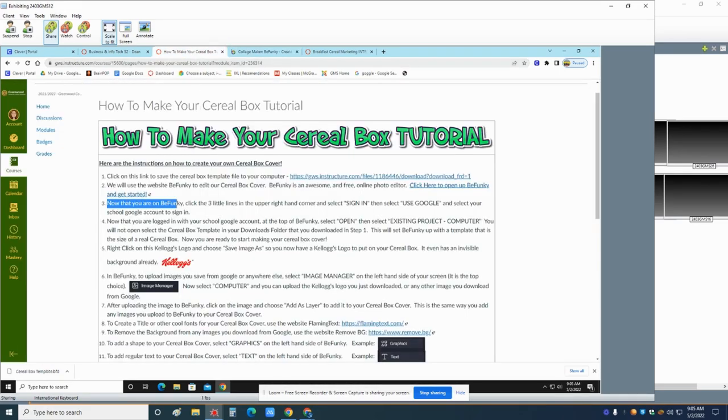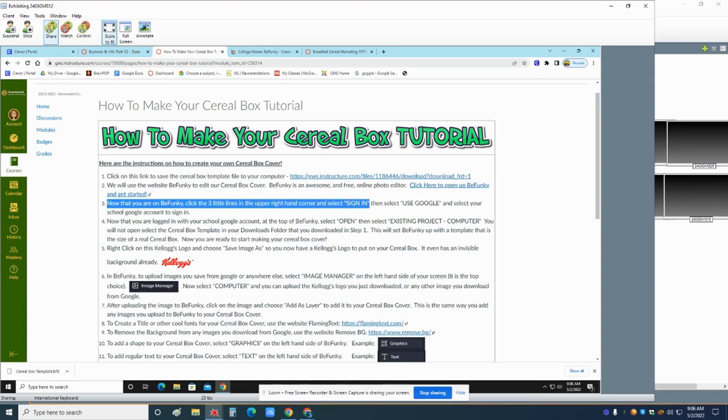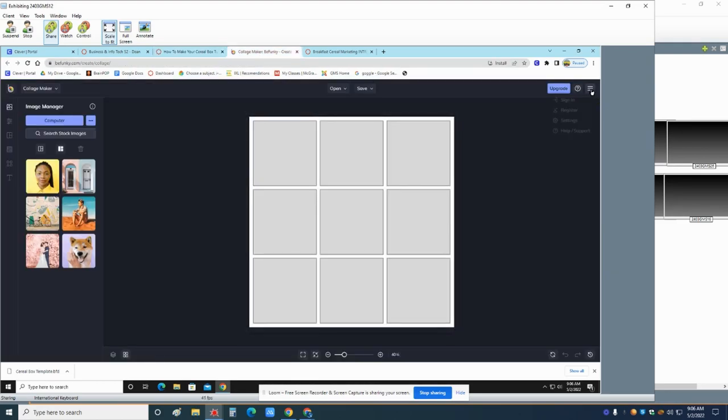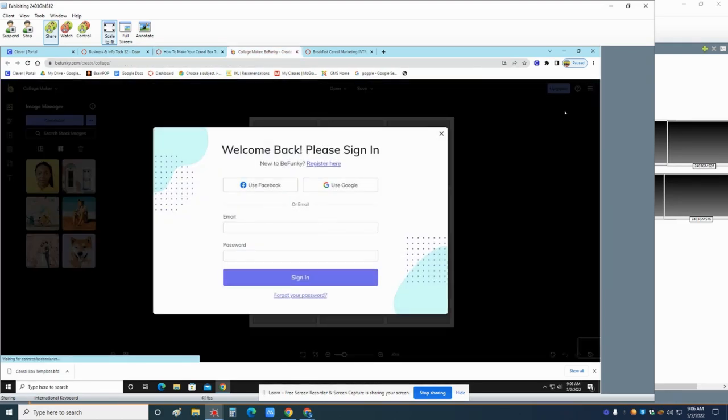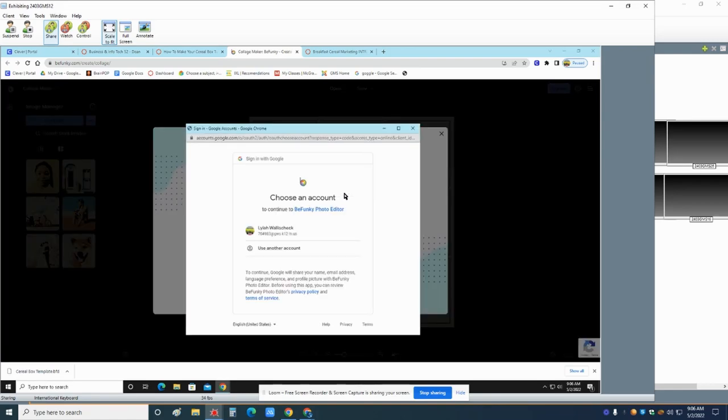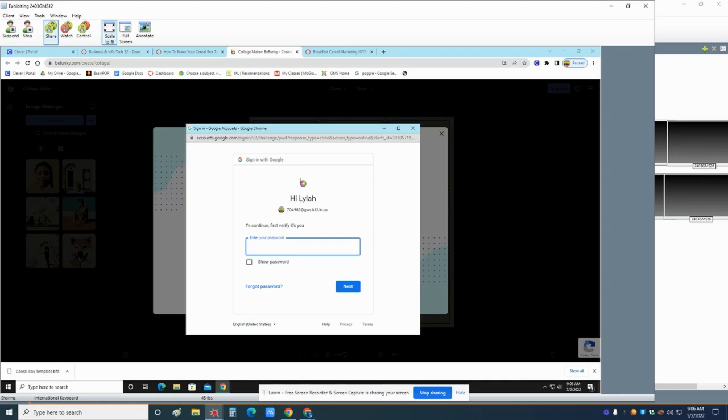So let's go back. Now that you're on BeFunky, click the three little lines in the upper right hand corner and select sign in. Then use Google and select your school Google account. This is super duper important. So it's going to save it as long as you're signed in with Google. It'll save it. You come back tomorrow and each day this week, you can log in and keep working on it.